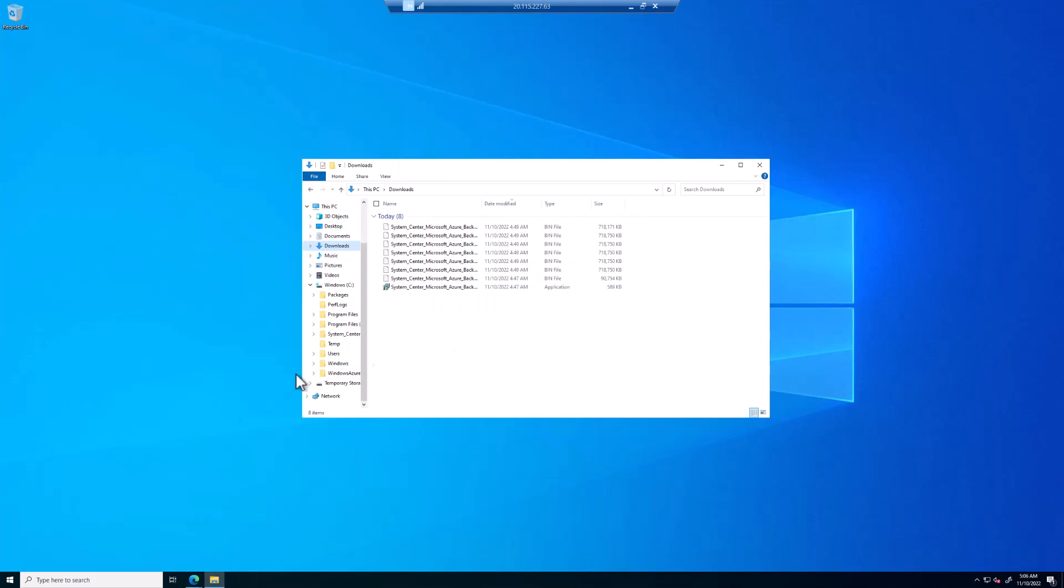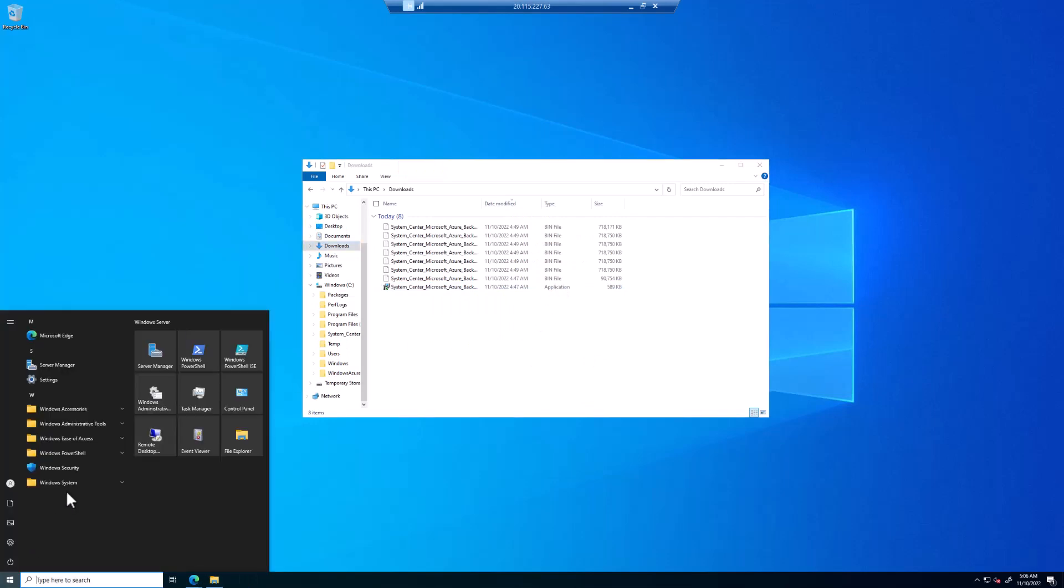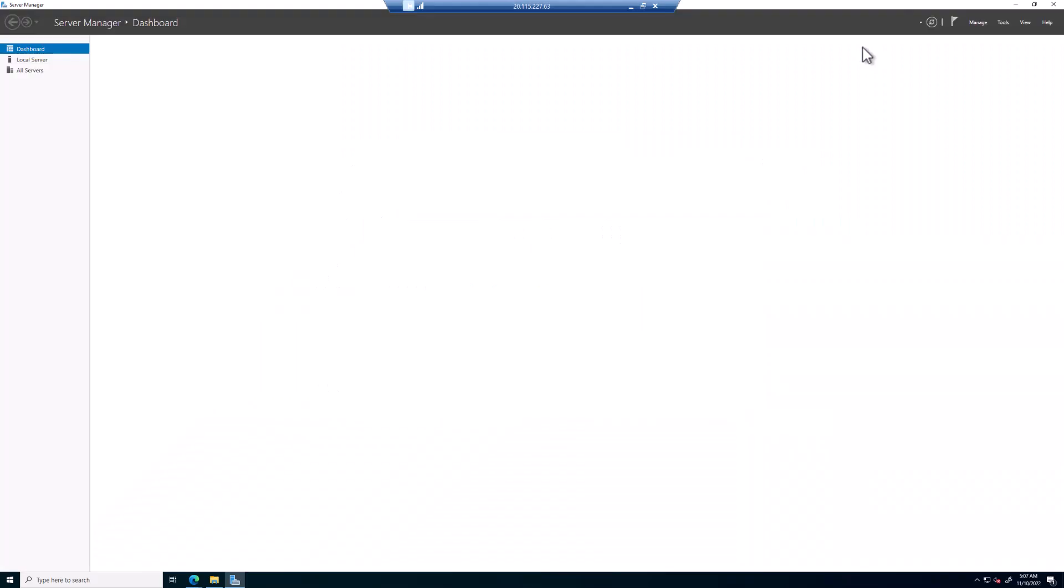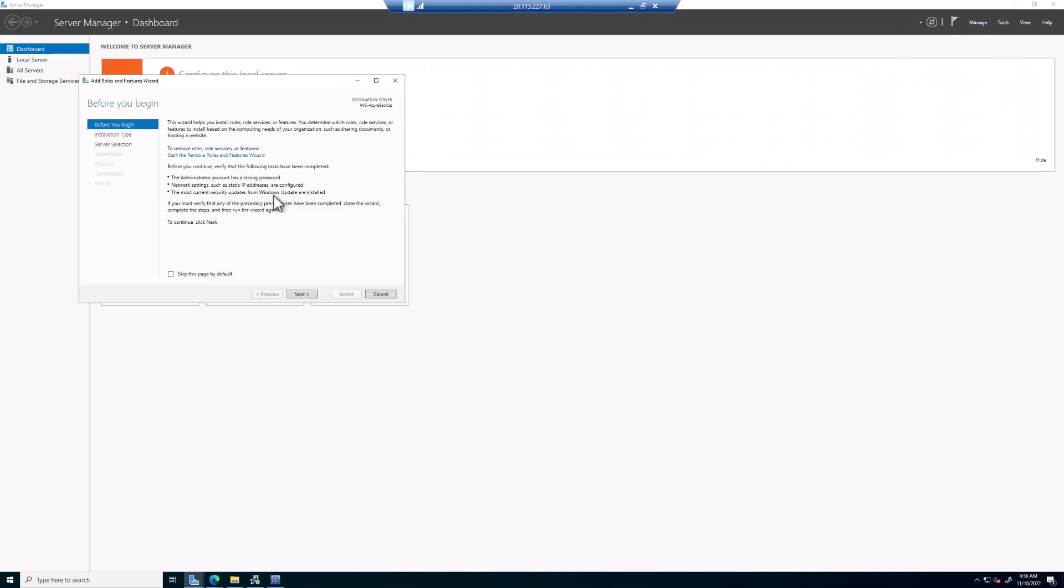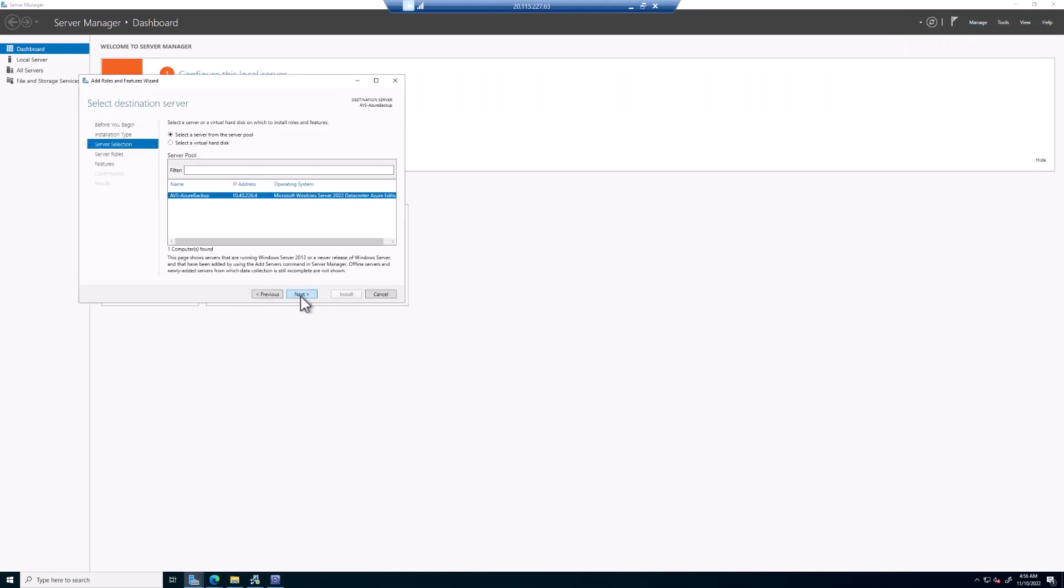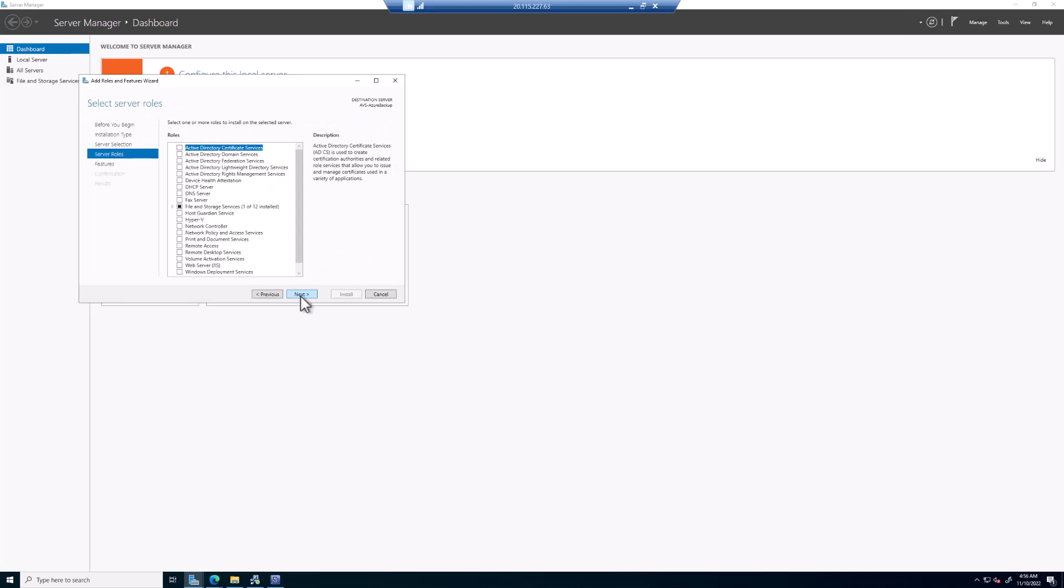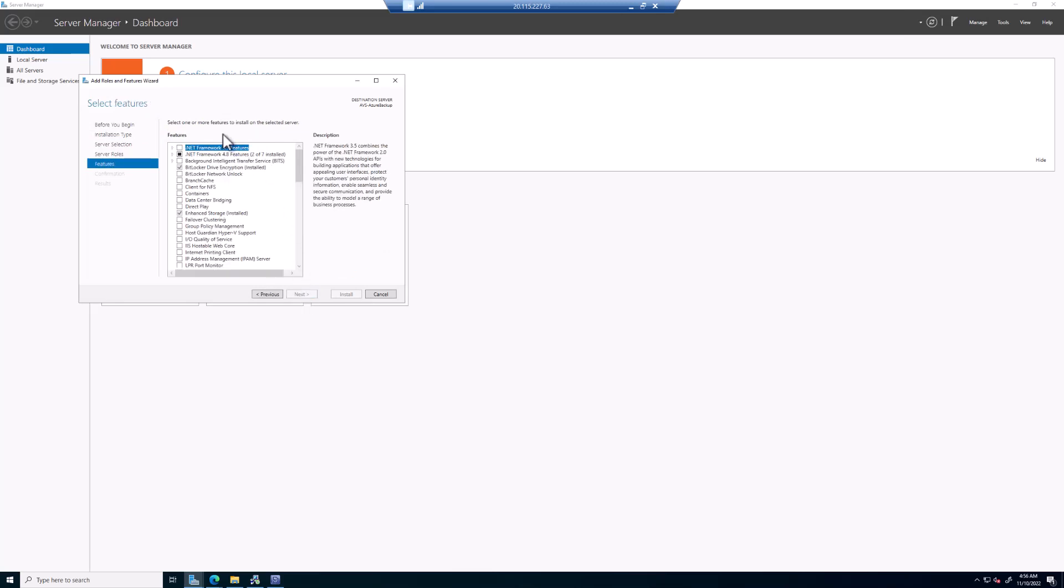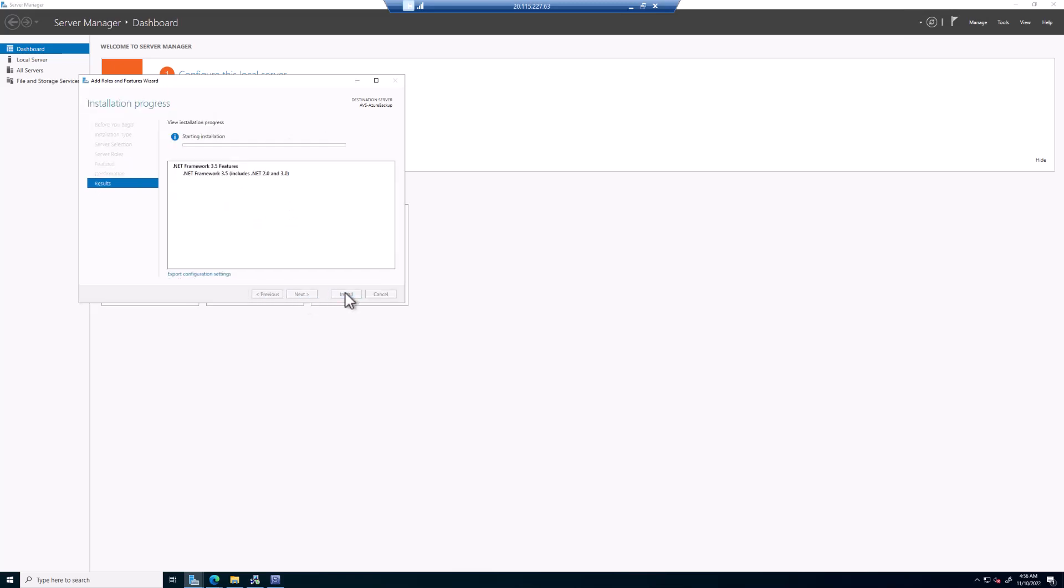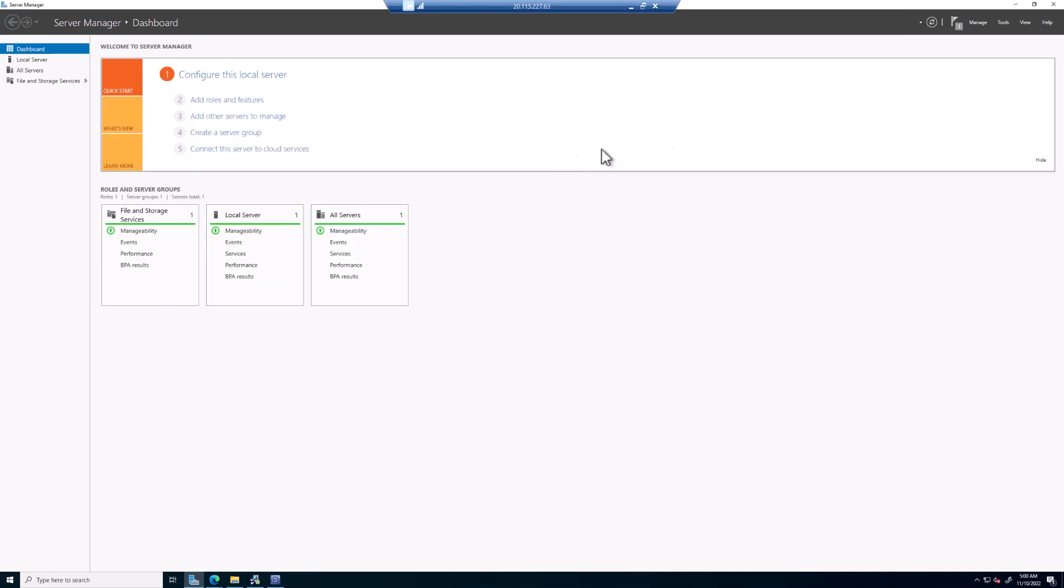Now before we do anything else, we need to go to Server Manager and install the .NET 3.5 suite. So open up Server Manager. Add roles and features. Next, Next, Next, Next, Next. There we go. Next. Install. And then once that finishes, you can click Close. Doesn't require a server reboot.